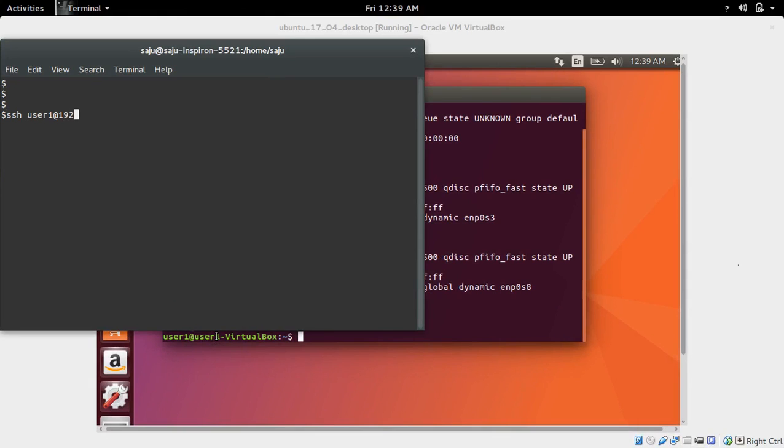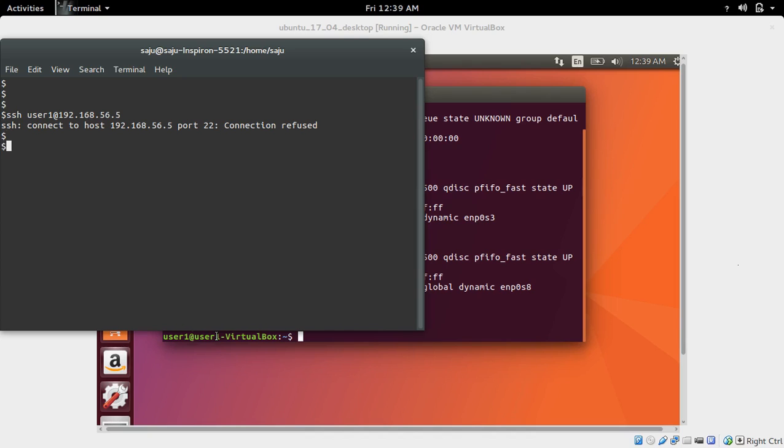SSH user1 at 192.168.56.5. See here, I am getting an error: cannot SSH, connection refused.